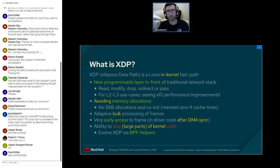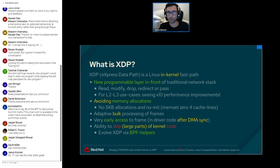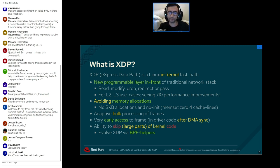XDP, or eXpress Data Path, is a Linux kernel fast path. It is a new program layer that is executed before the traditional Linux networking stack. Whenever the XDP hook receives a new frame, we can read, modify, or redirect the received frame. For layer 2 and layer 3 use cases, XDP can be 10 times faster than the traditional Linux networking stack.